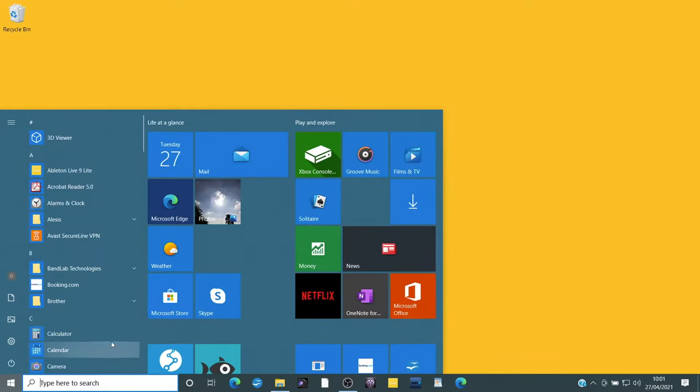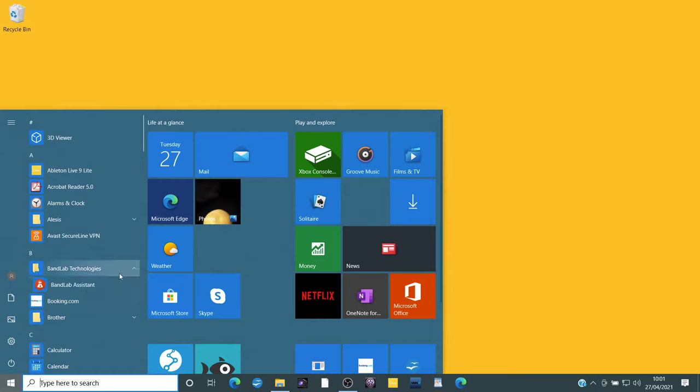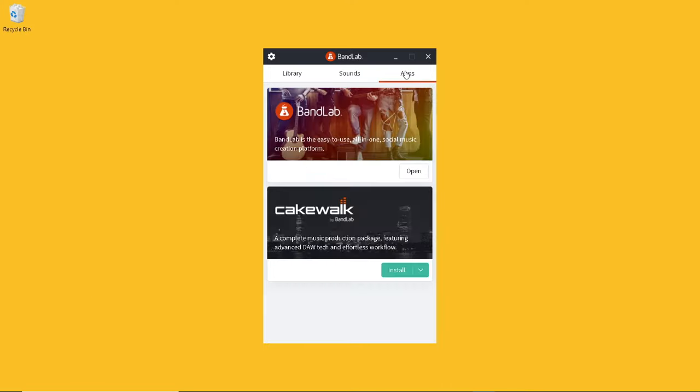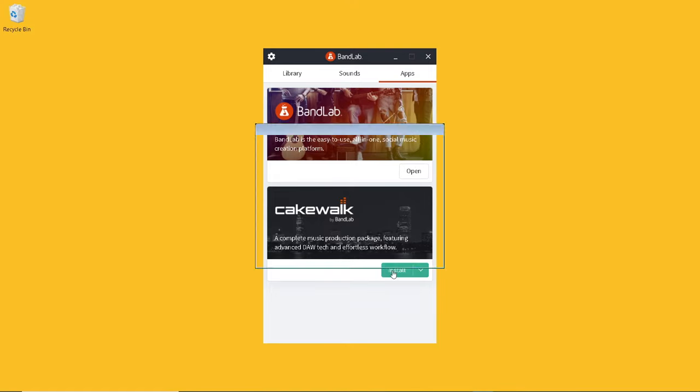Log in to BandLab Assistant on your PC. At the top right of the Assistant window, click on Apps. Just below the Cakewalk image, click on Install.